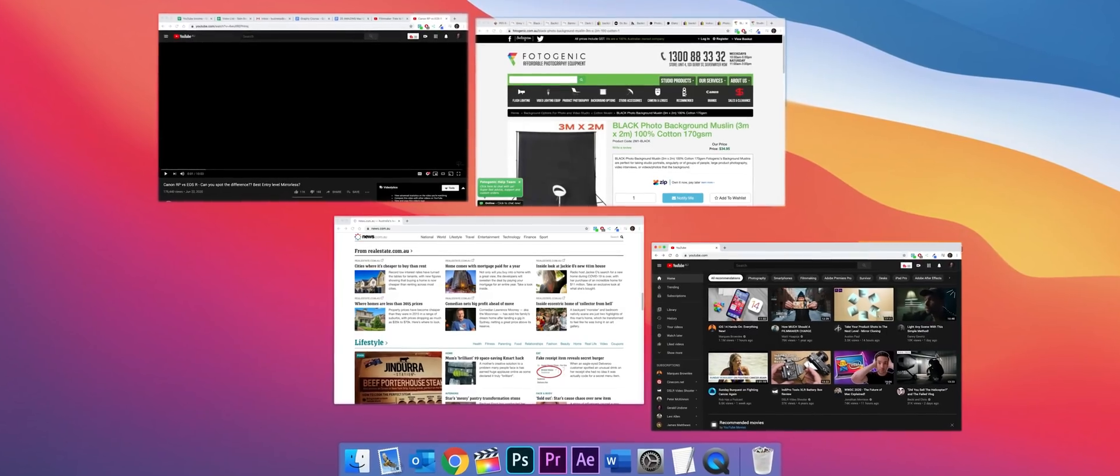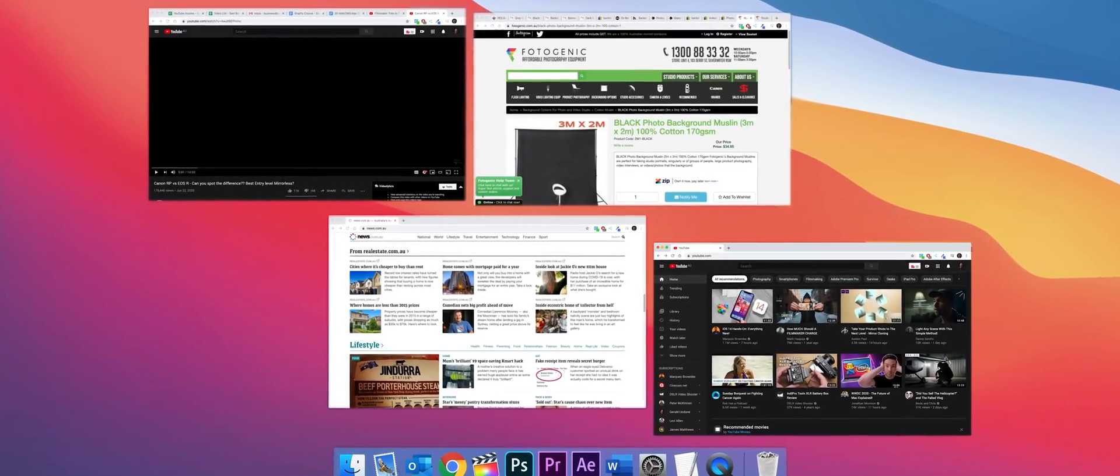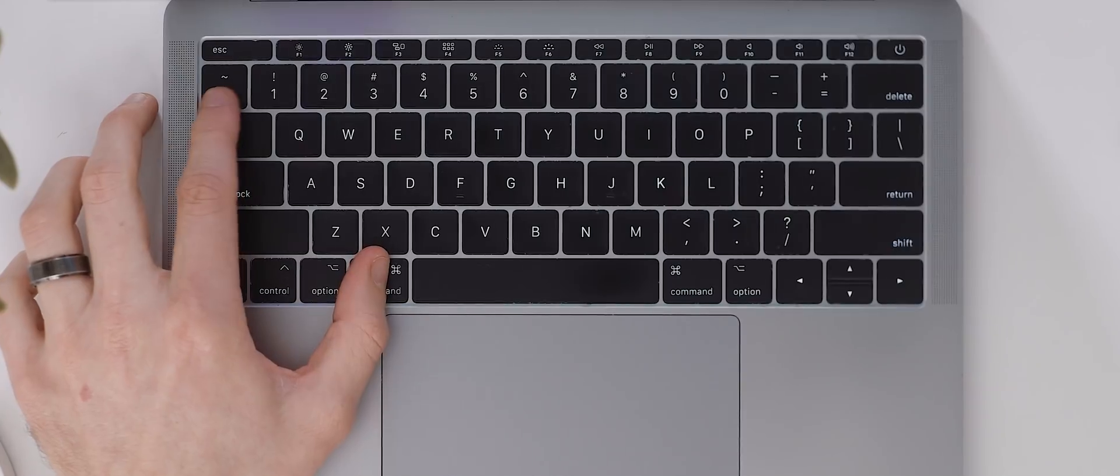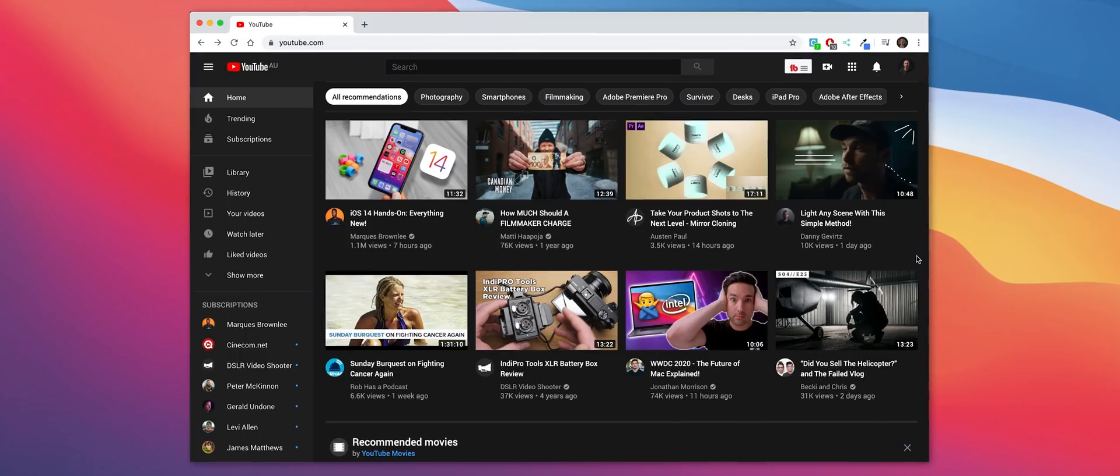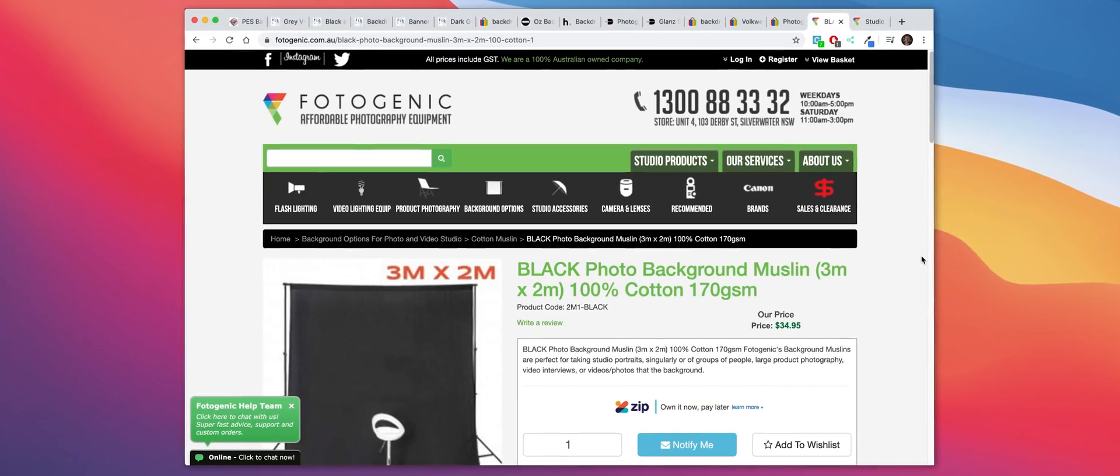And finally I learned this one quite a while ago but I was blown away with how simple and effective it is. If you've got an application that has multiple windows open you can quickly cycle between the windows by using the shortcut command grave. I genuinely use this all the time and that's it.